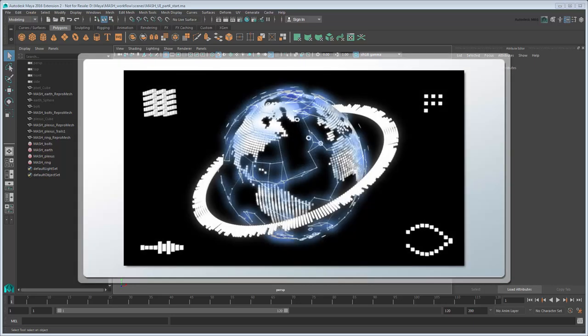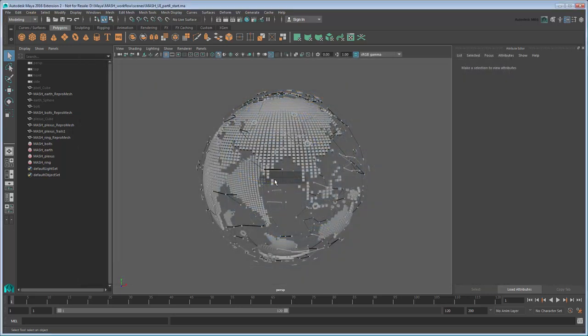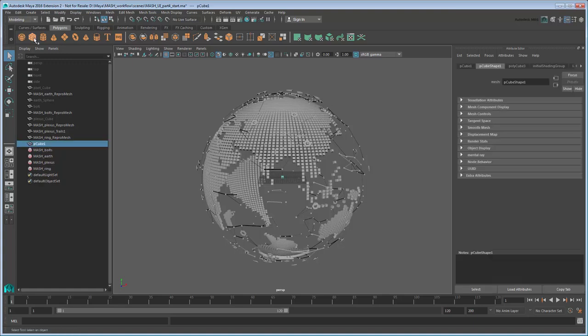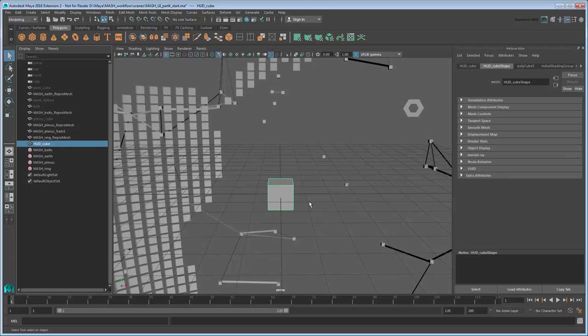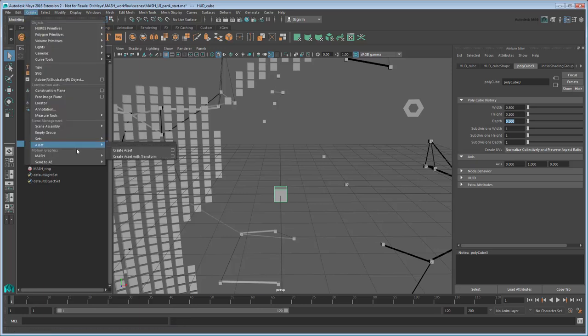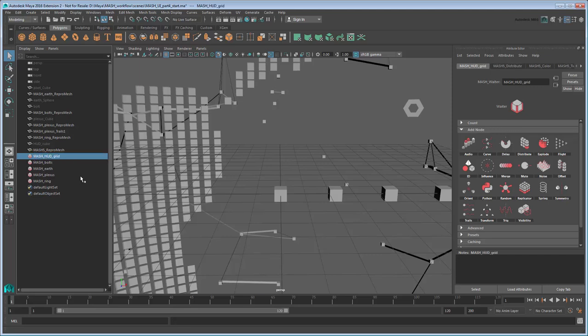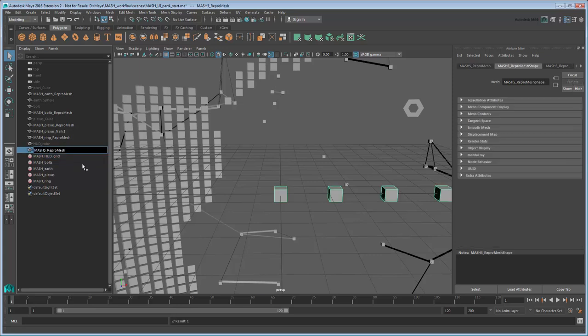We're going to create four different types of HUD objects, starting with the simple spinning grid in the top left. To start, create a new cube and rename it HUDCube, and use the Attribute Editor to reduce the scale to 0.5 in all axes. This is the base object we'll use for all our HUD MASH effects. Create a new MASH network from this cube and name the network MASH HUDGrid. We'll use this nomenclature for all our HUD objects to make the Outliner clearer. Don't forget to rename the ReproMesh to match.